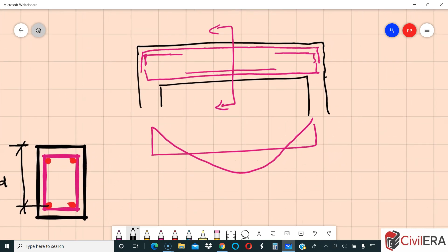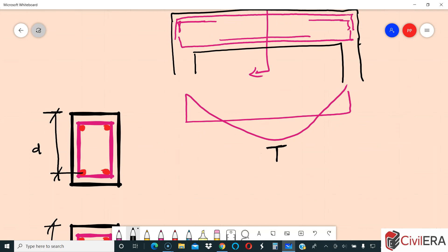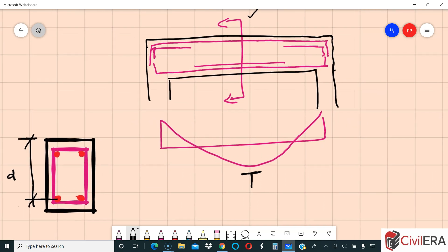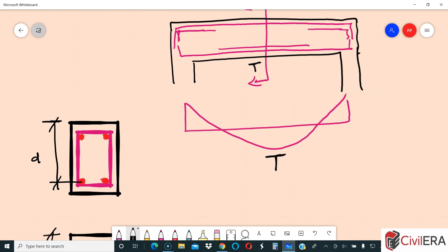The most important thing to understand is that a beam can have different effective depths at different locations. Looking at this sketched beam, discussing only gravity loads: at the mid-span you have tension at the bottom and maximum rebar in the center. Your effective depth here is from the top to the bottom rebar center, since you have compression at top and tension at bottom.